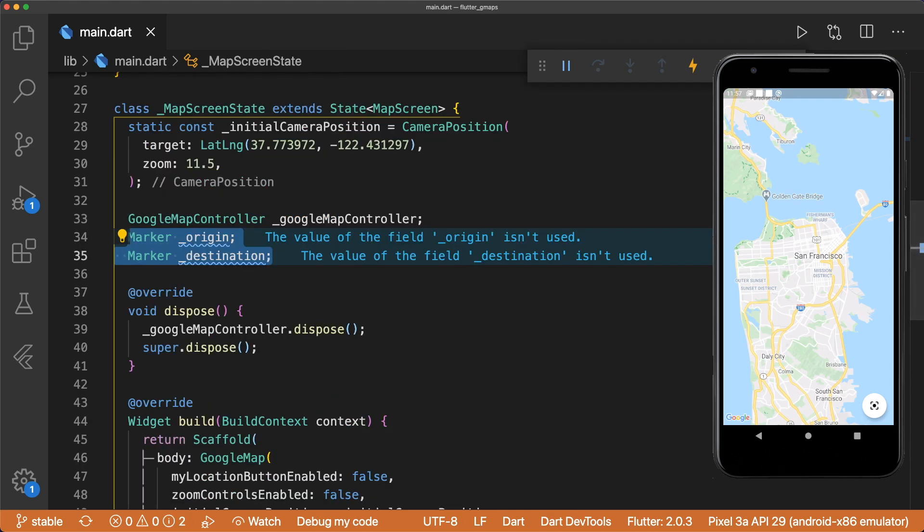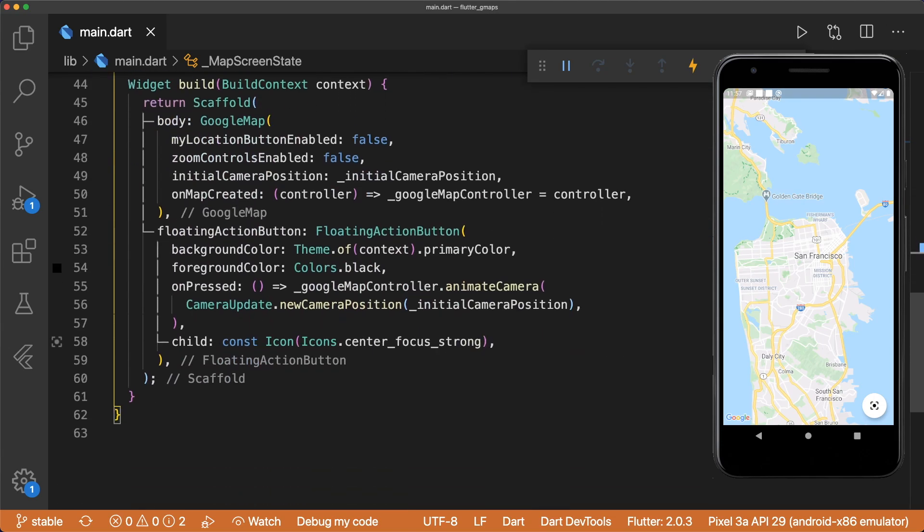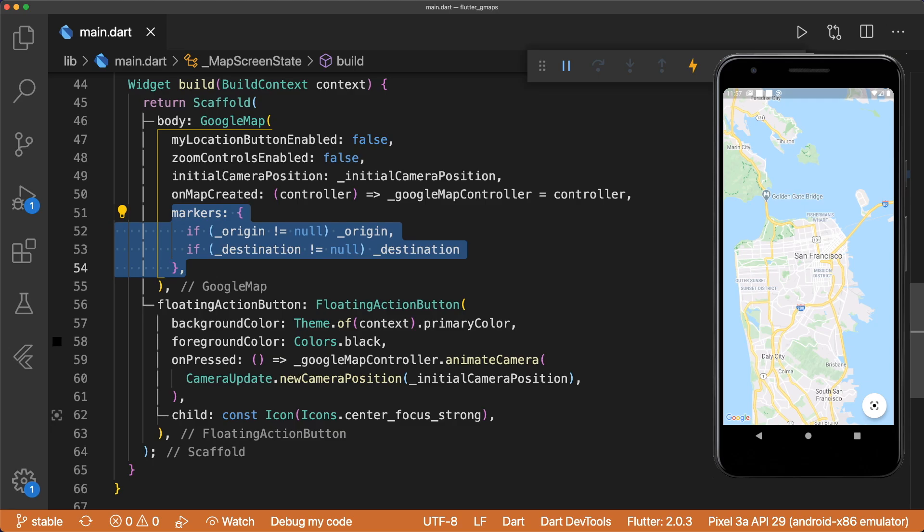Right under GoogleMapController, we'll add the two markers. Note that these are null at first, which means we won't display them until the user selects the marker positions. The GoogleMap widget takes in a parameter called markers that takes in a set of markers. We can create an empty set and use collectionifs to only add the origin and destination markers if they are not null.